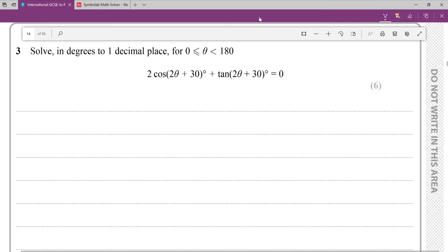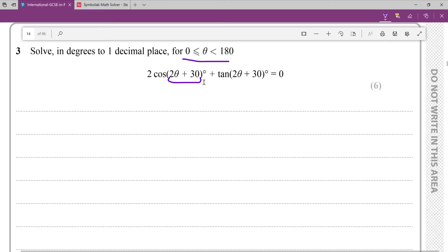We have this trigonometry question, and the first thing I notice is that the angles and functions are just 2θ+30 — not θ, they're 2θ+30. So the first thing I'm going to do right off the bat is rewrite this inequality to be in terms of 2θ+30, and I'm going to assign this to some arbitrary letter like u.